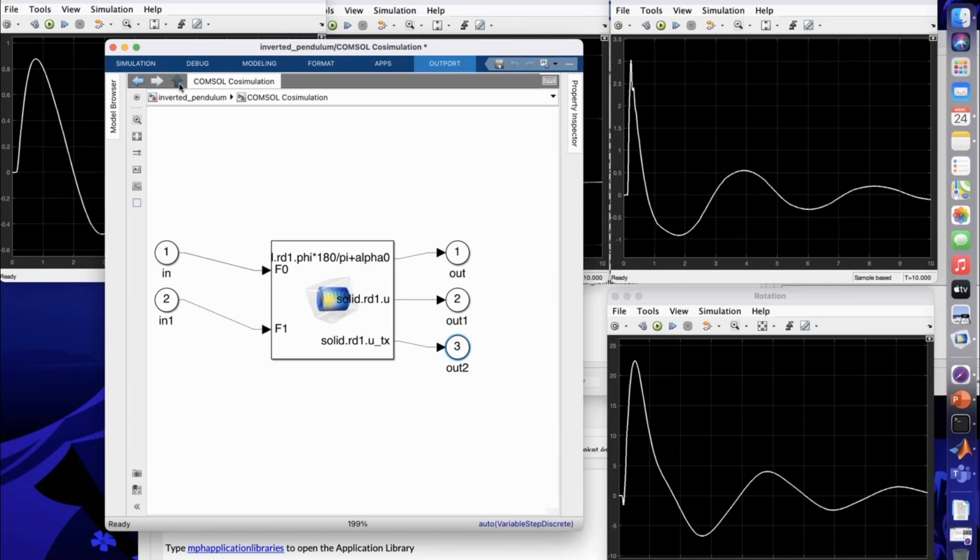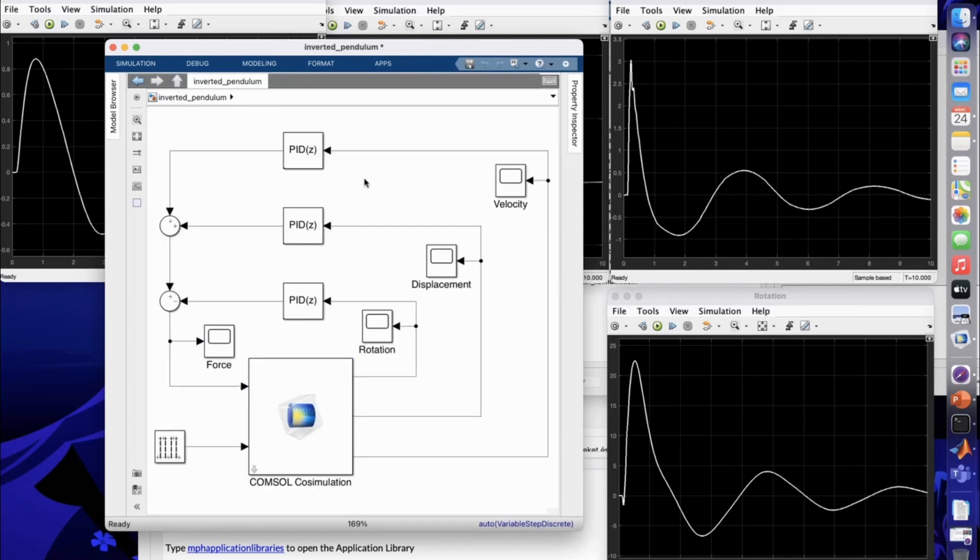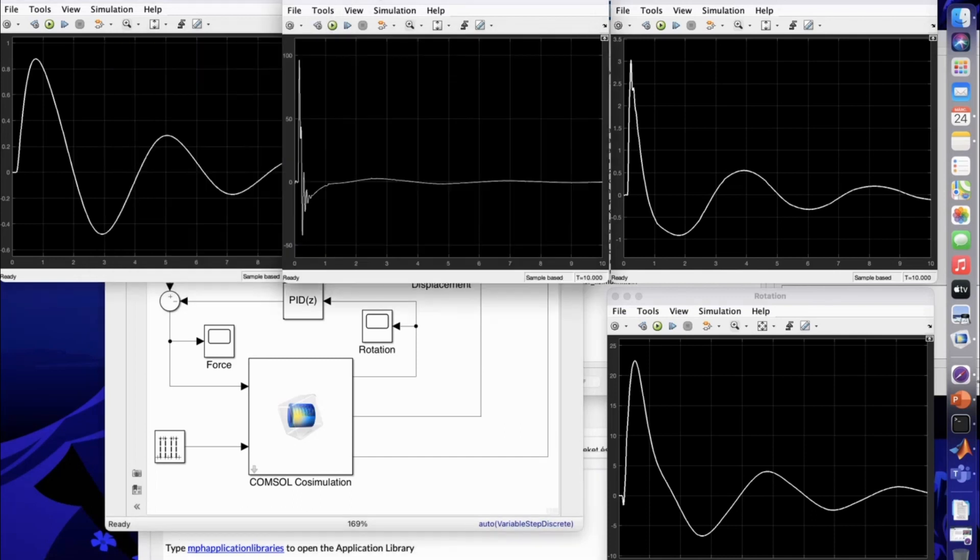Around that, if you have seen and used Simulink before, are the typical blocks for creating control algorithms. Then we have some outputs like the force that should be applied in order to keep the cart in the upper equilibrium position. Also, the rotation, displacement, and velocity are plotted on these scopes here. These are the results. I already ran this model to have some graphs here.